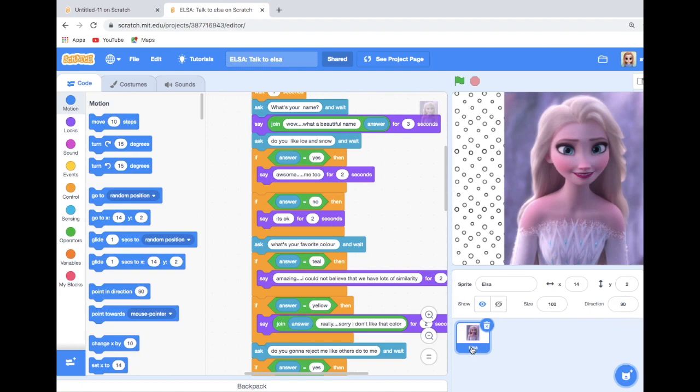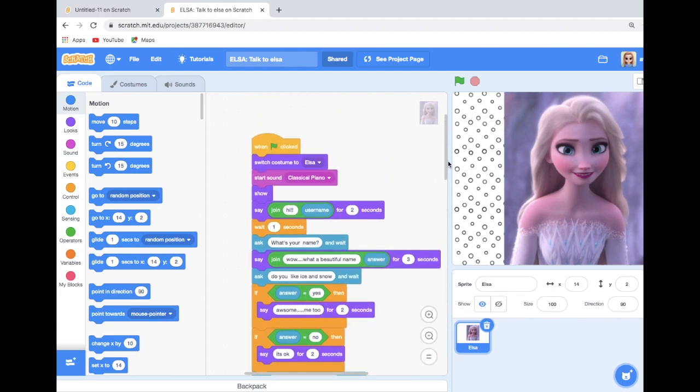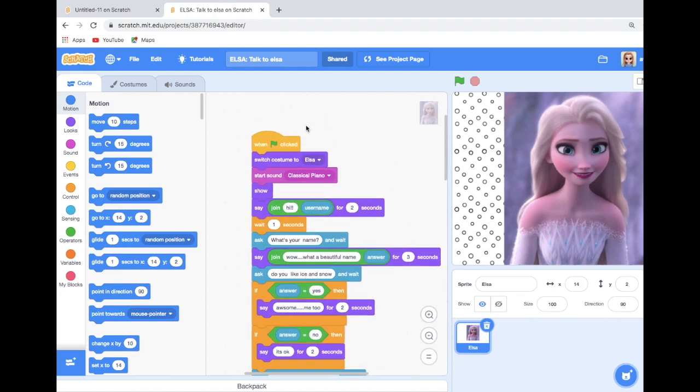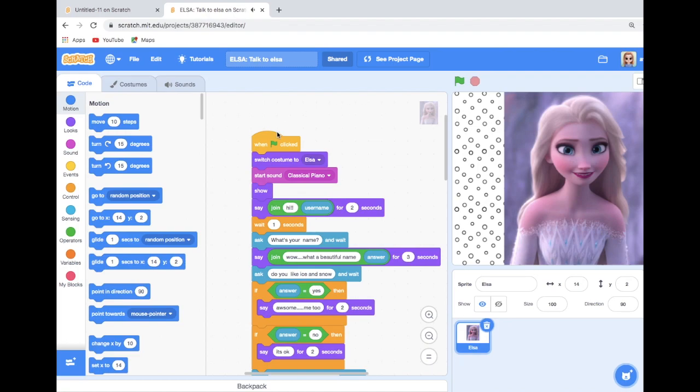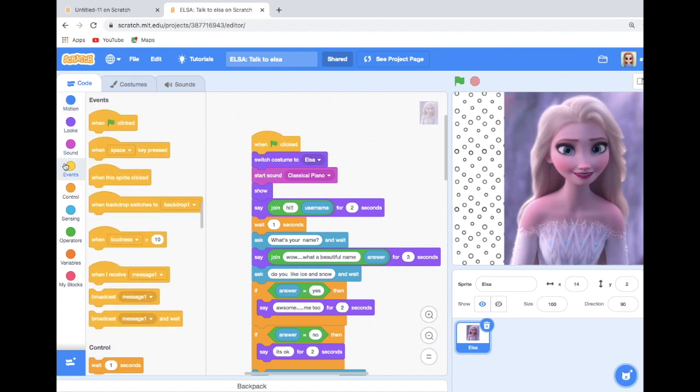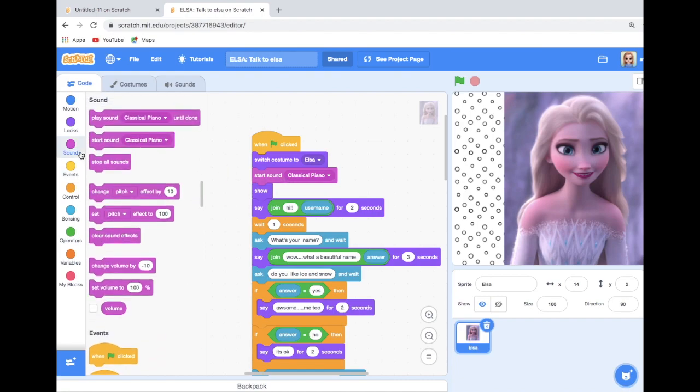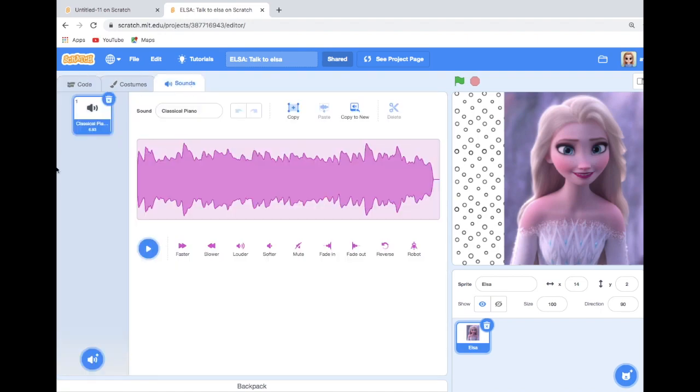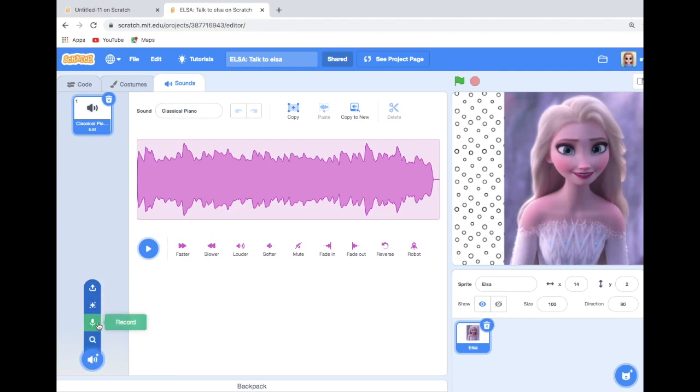In this game my sprite is Elsa. So in the first I have given a block called 'when green flag is clicked,' so the game will start. You can find this block in the Events. So for the sound block, you can see it in the sound option over in the top. You can choose a sound, you can record a sound, you can upload a sound too.